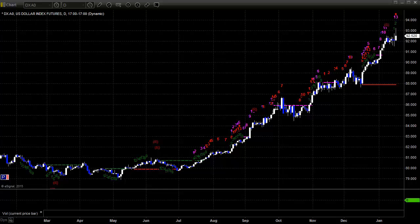Here's a look at the dollar index daily chart. Made new highs again this week for the year. Big move since that breakout back in August.